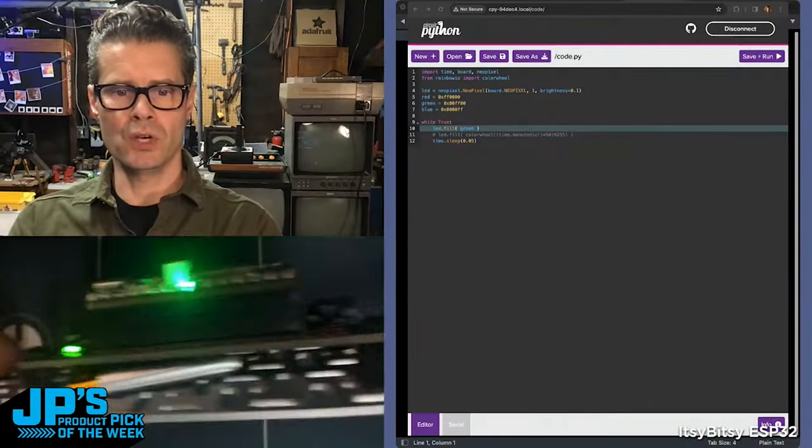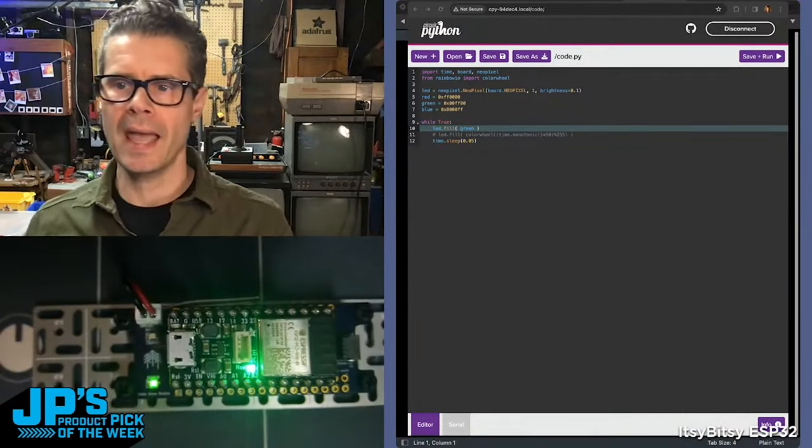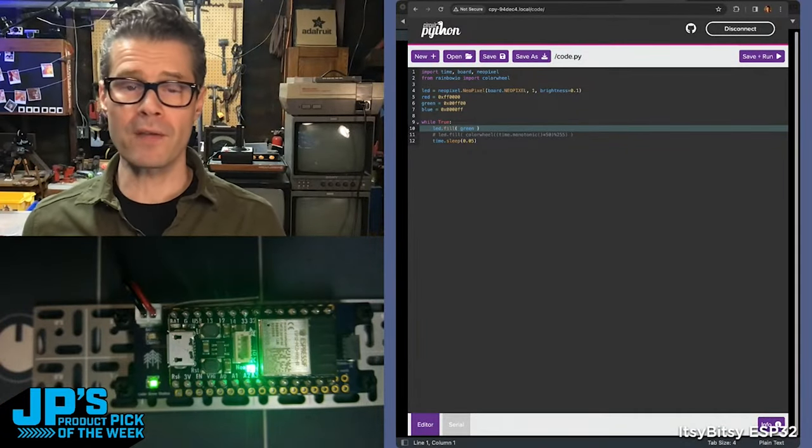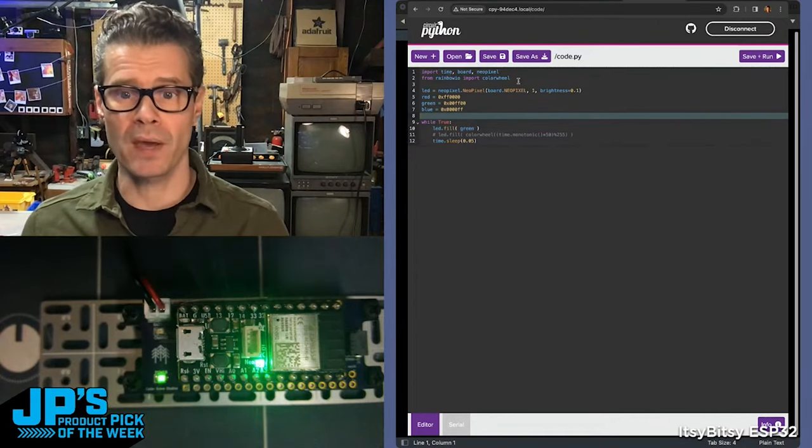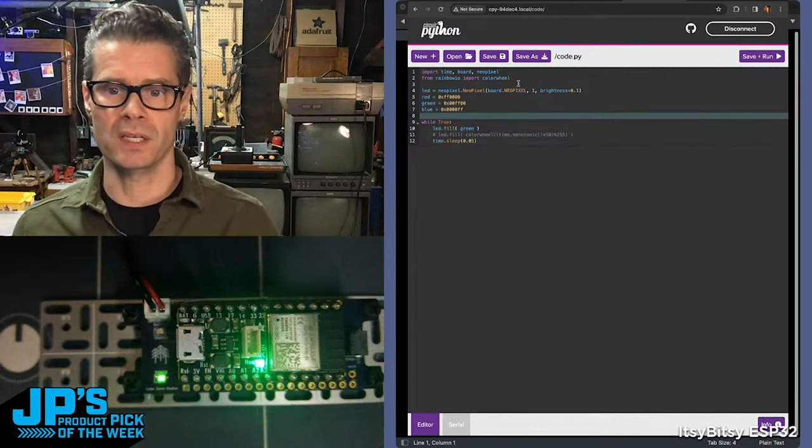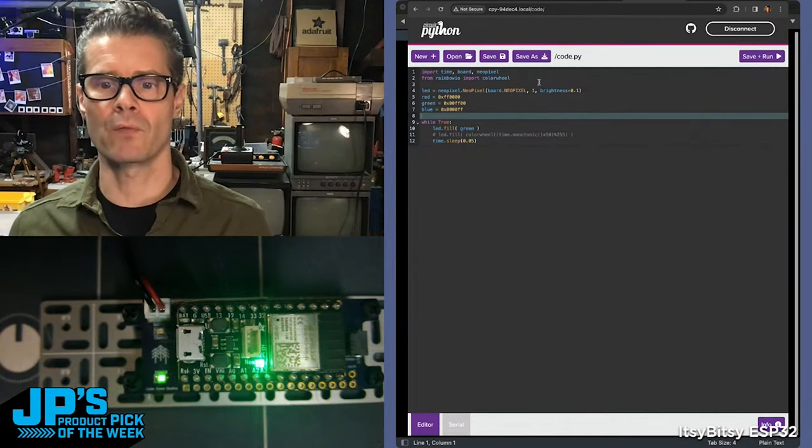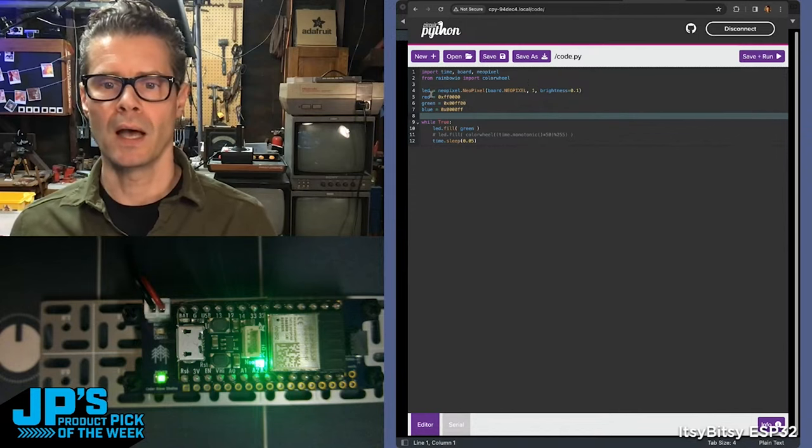There is no USB cable plugged into it, and yet I'm able to code it right from a web browser. I'm running CircuitPython code here. You can see I've brought in time, board, NeoPixel, and then rainbow IO and a color wheel.